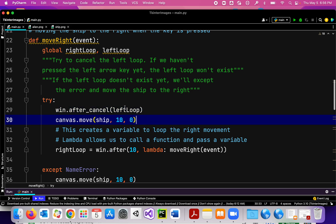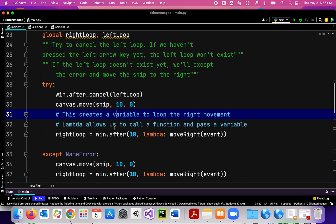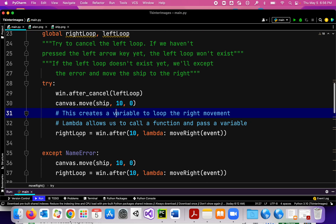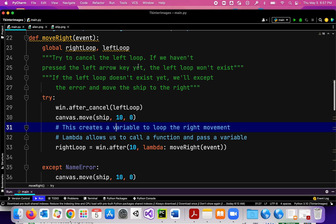I'm going to cancel the left loop to stop it from moving to the left, then move the ship to the right 10 pixels, and then create a right loop. The right loop says: after 10 milliseconds, call the move_right function again.